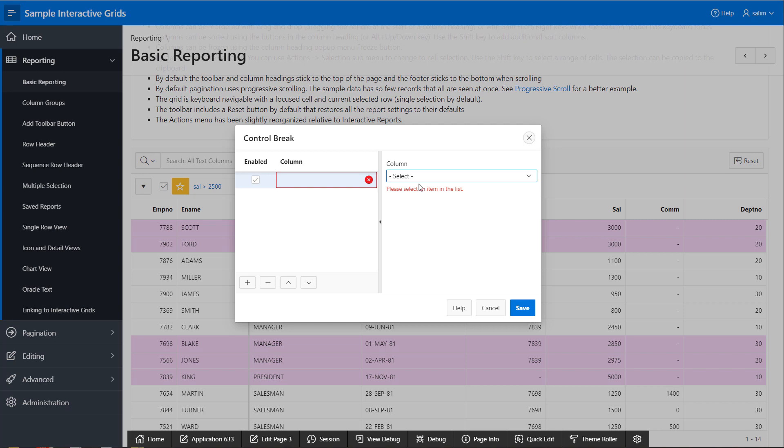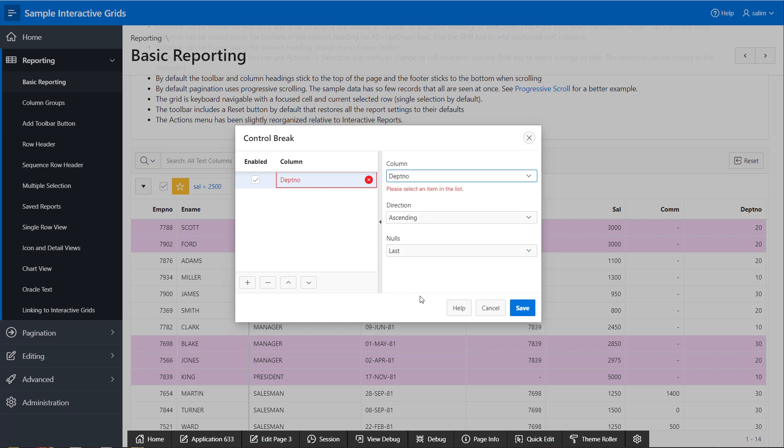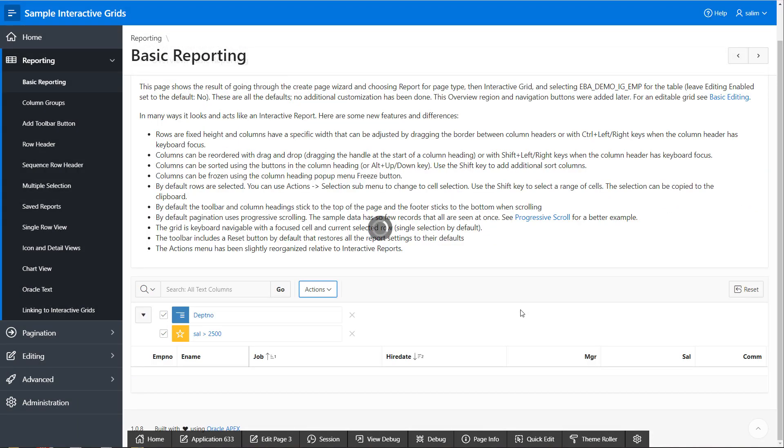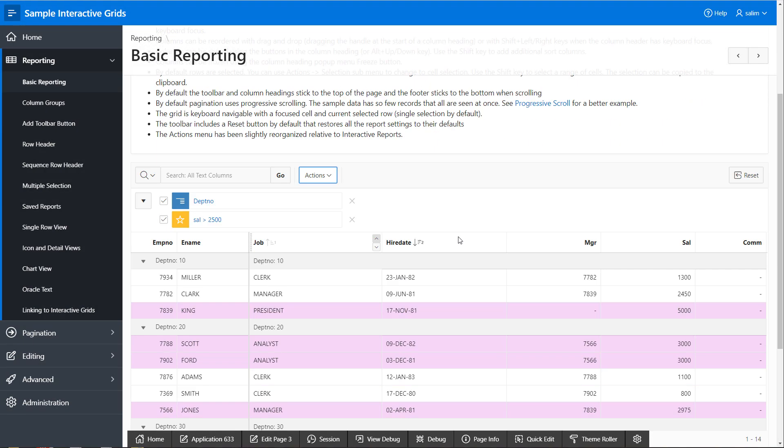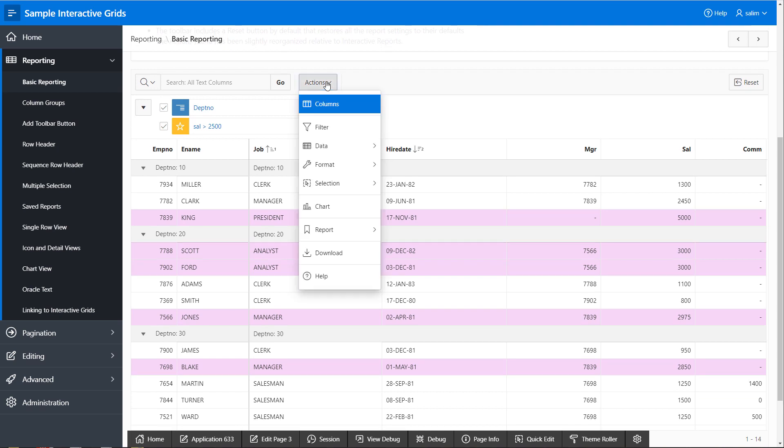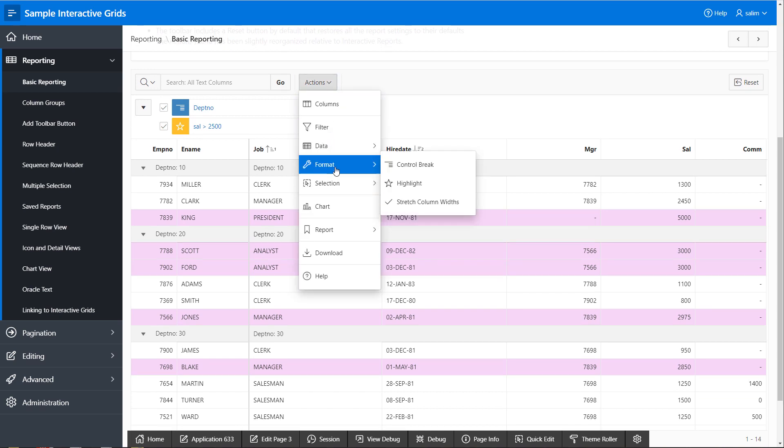I will add a control break on department number.